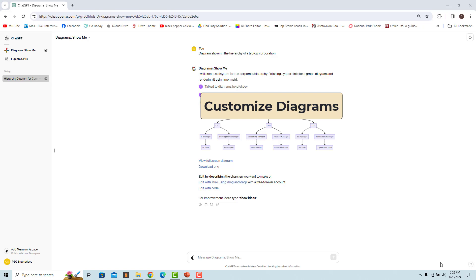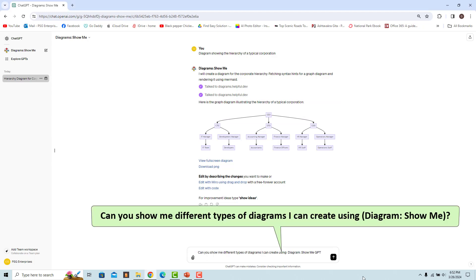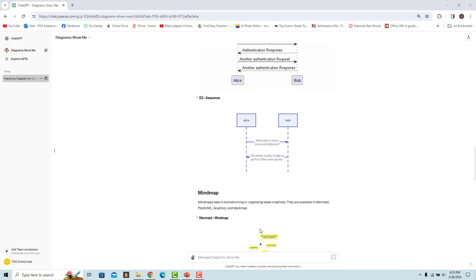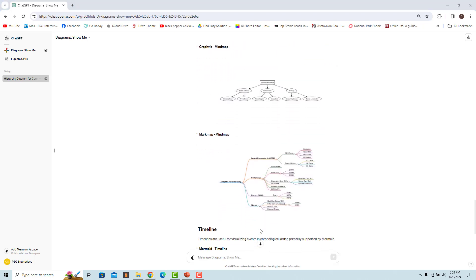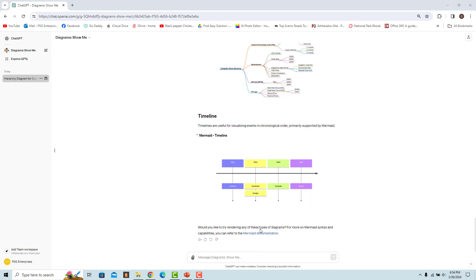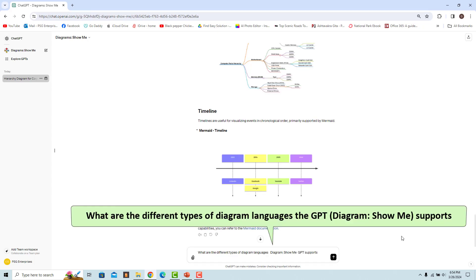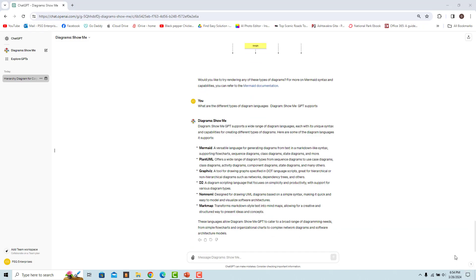Here are some useful questions to ask the GPT: 'Can you show me different types of diagrams I can create using Diagram Show Me GPT?' — the GPT lists the different types available. To get the list of supported languages, ask: 'What are the different types of diagram languages Diagram Show Me GPT supports?' — the GPT lists the supported languages.